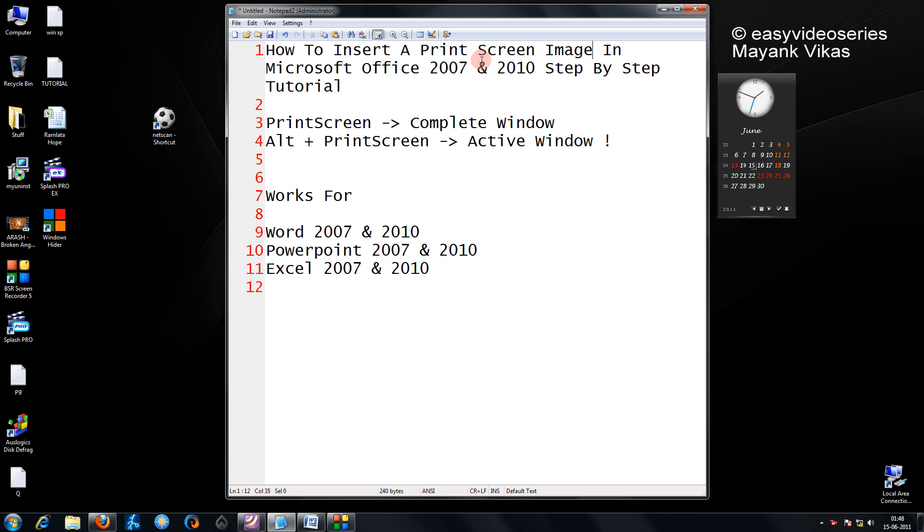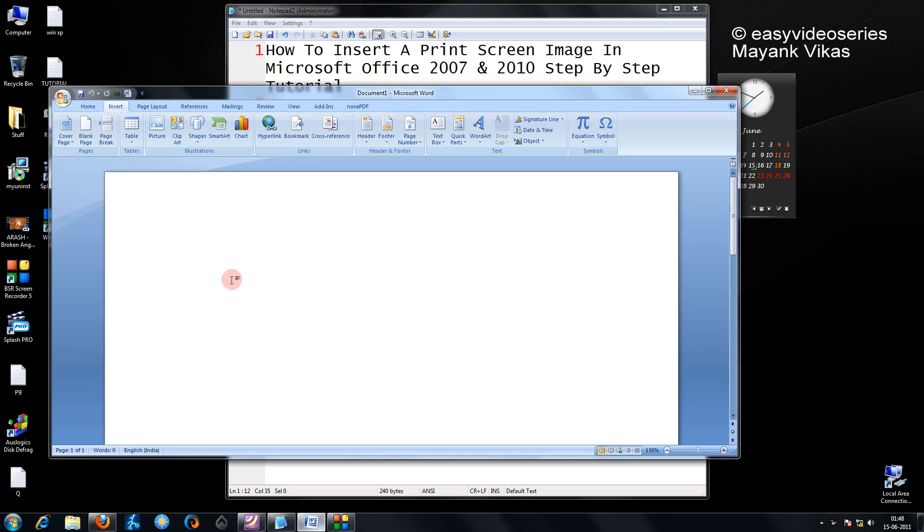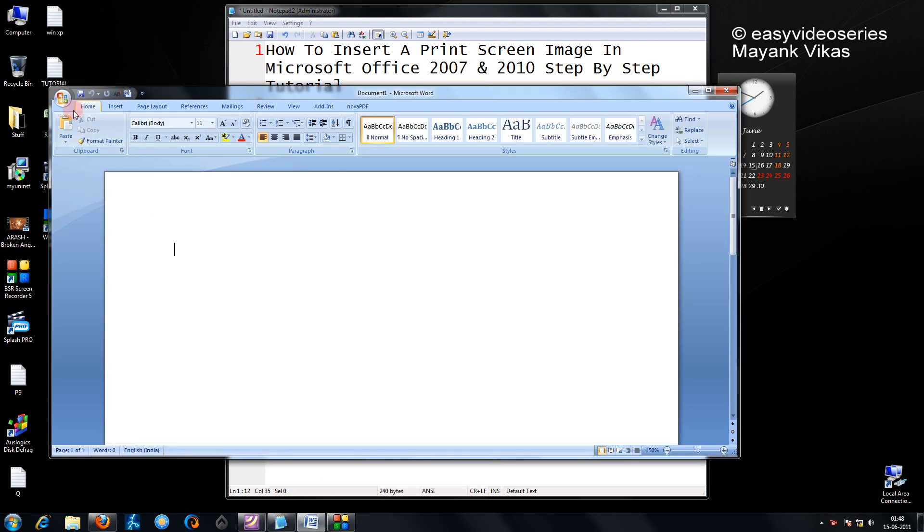For example, as you see, now I am pressing print screen and I will go to Word and I will paste.